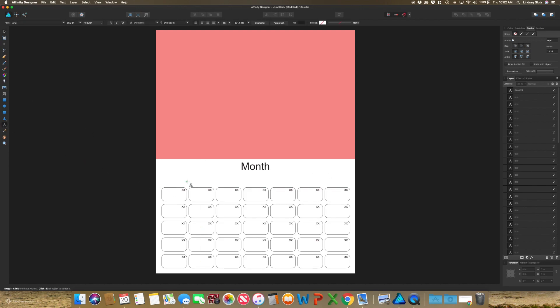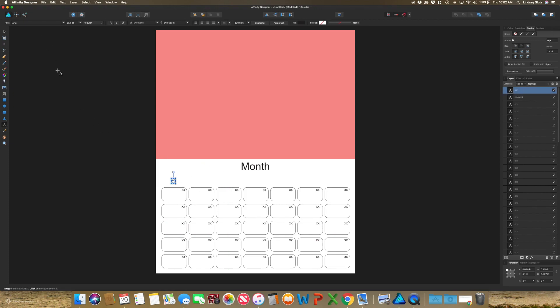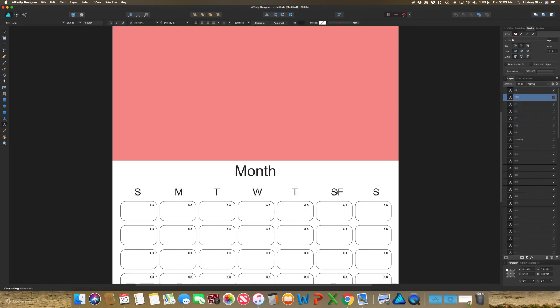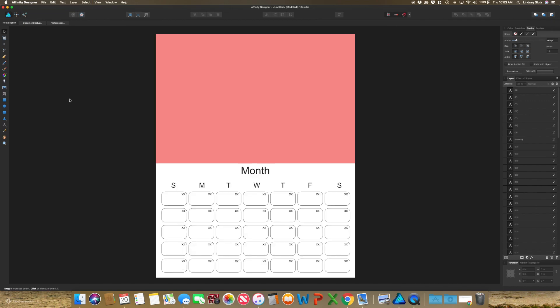And once again, with the text tool, go ahead and hold alt. And then duplicate with command J again. So there you have a template that you can save and reuse over and over.